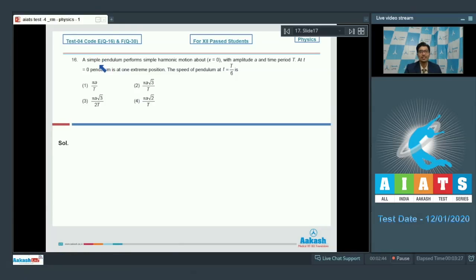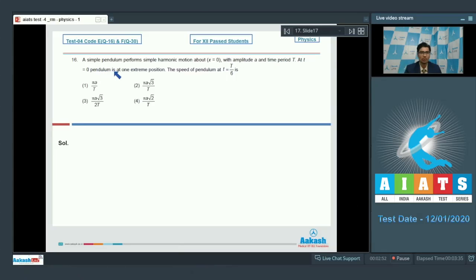Question number 16 says a simple pendulum performs simple harmonic motion about x equal to 0 with amplitude a and time period T. At t equal to 0, the pendulum is at one extreme position. The speed of the pendulum at t equal to T by 6 is to be determined.